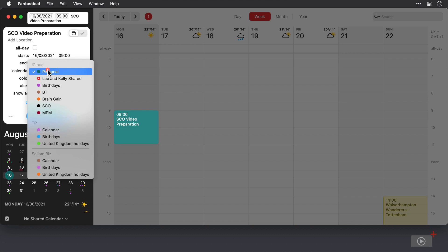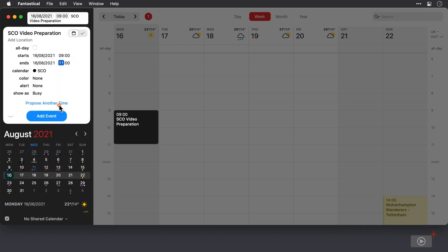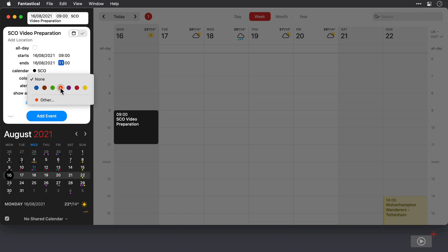I'll adjust the calendar and make this event part of my SCO calendar, and I'll also change the color because I like my prep tasks to be a different color to my recording ones but still on the same calendar, so I'll make this orange.